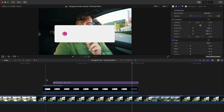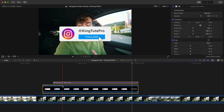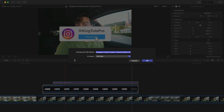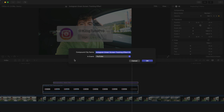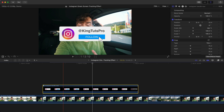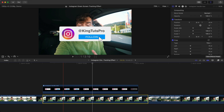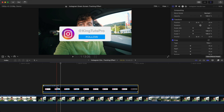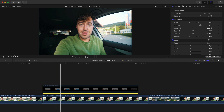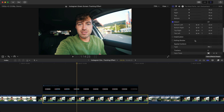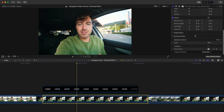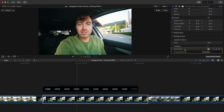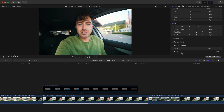We're going to make this a compound clip — select both clips, right-click, and go to New Compound Clip to group them together. Name it Instagram and hit OK. Now select the bottom clip, disable the top clip temporarily by pressing V on your keyboard, and go to the Inspector tab.